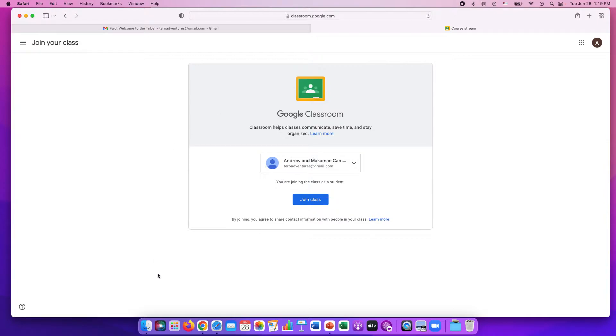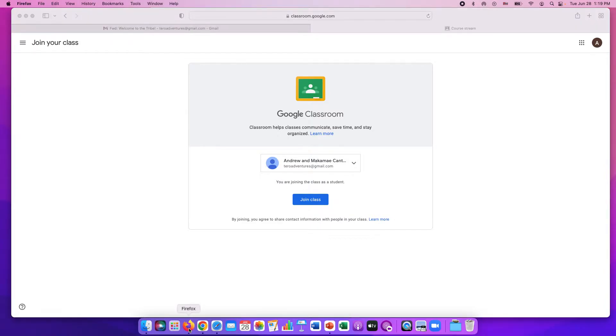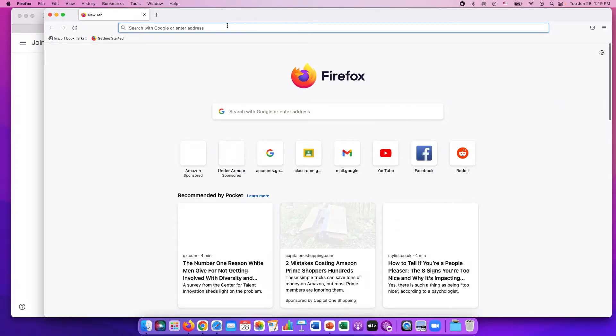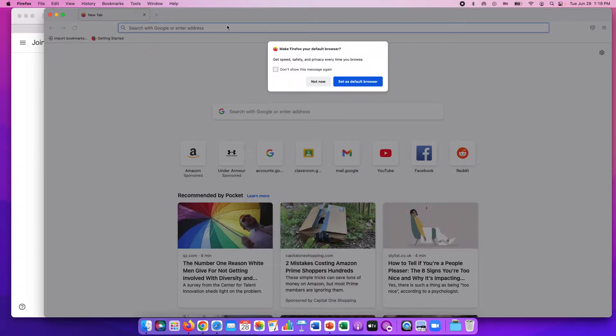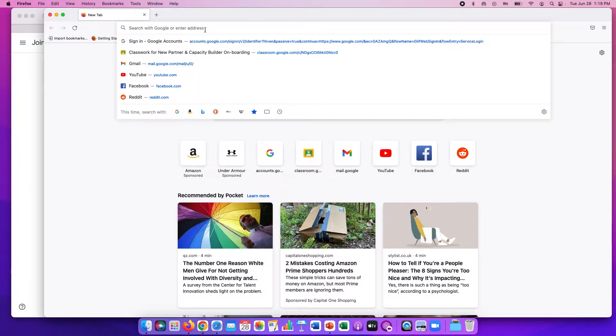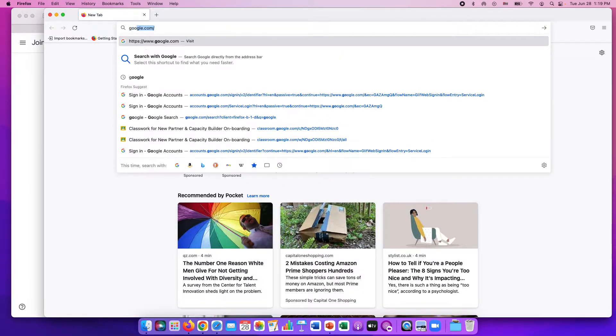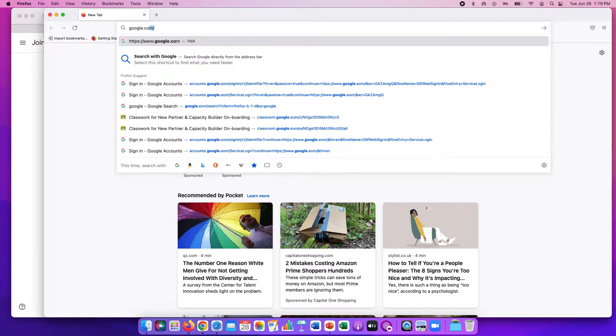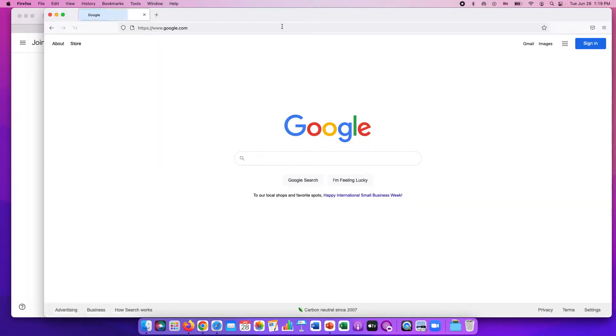You will create a Google account if you don't have one using any internet browser that you feel comfortable with. I'm going to use Firefox right now. Any internet browser will work, just go to google.com and up in the top right hand corner there is a sign in button.